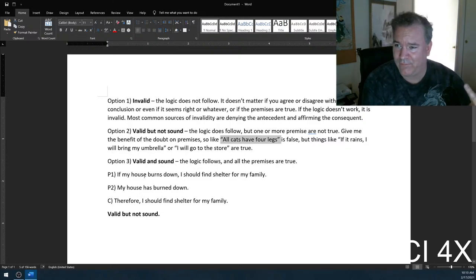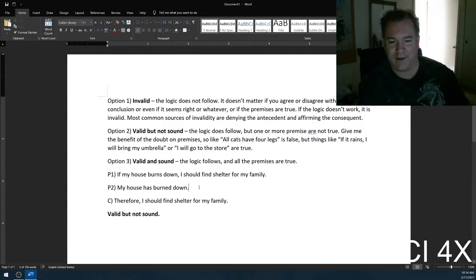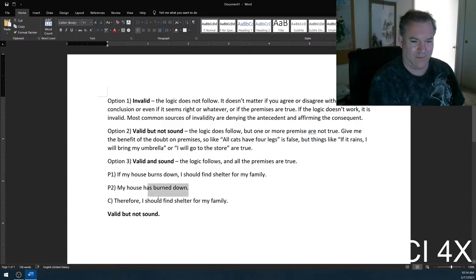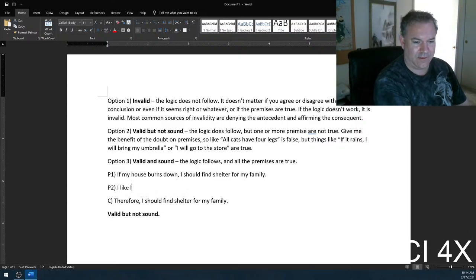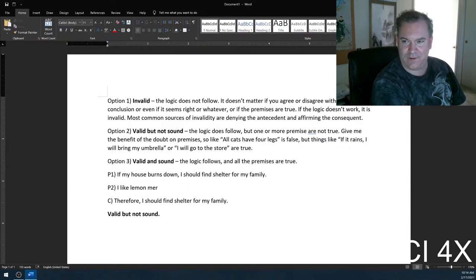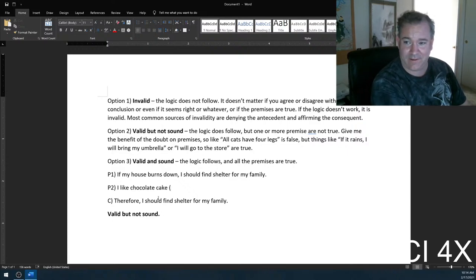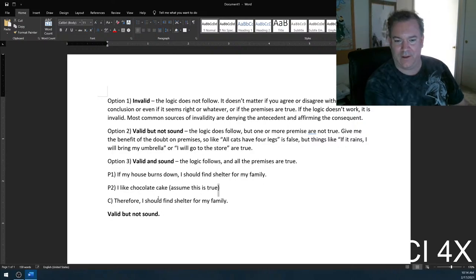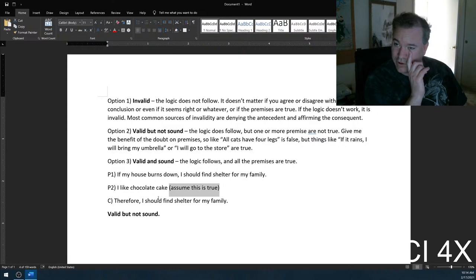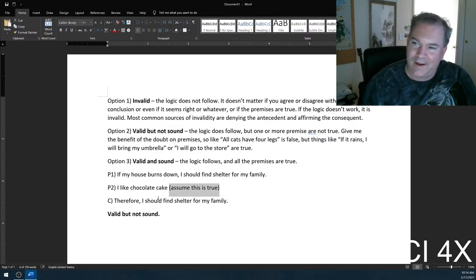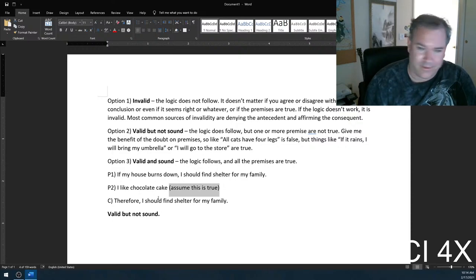Like 'I like lemon meringue pie' — you have no idea. So sometimes when I do that, I'll actually write 'assume this is true' on the question. Like, if you don't know if the premise is true or not, I'll just tell you. I do actually like chocolate cake.